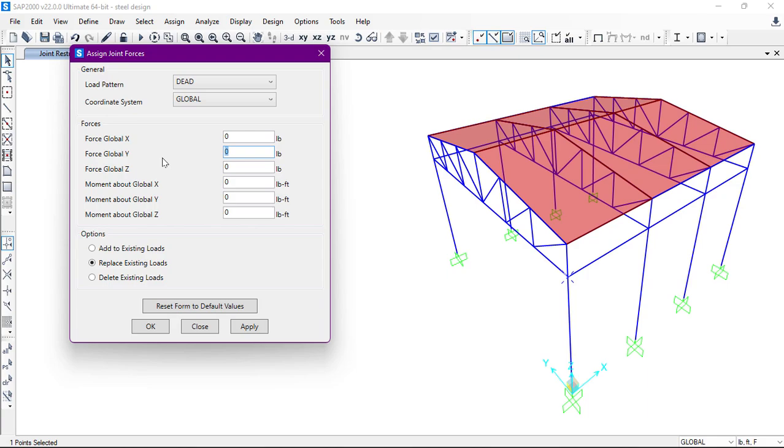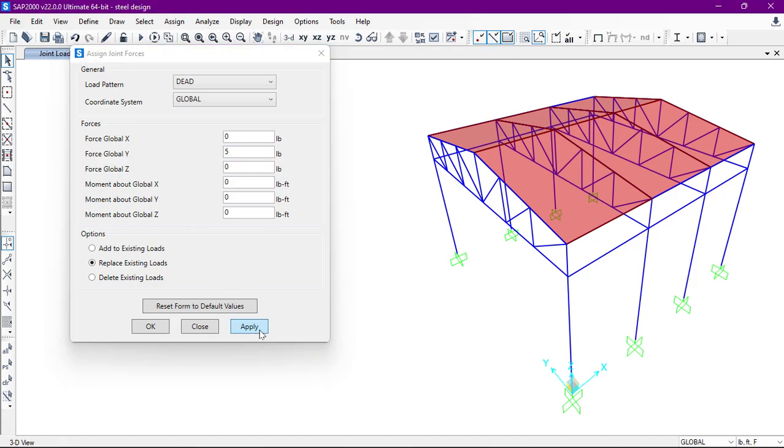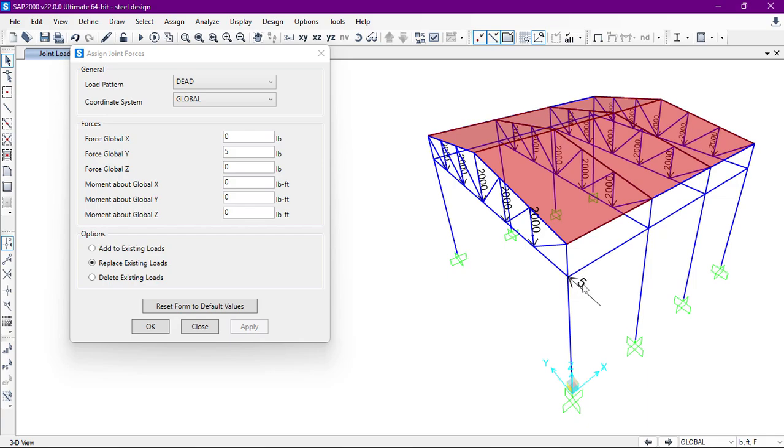the value of the load is five pounds. Then we'll click on Apply. As you can see, in this joint the five-pound load has been applied in the Y direction. So in this way we can apply joint loads.